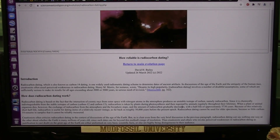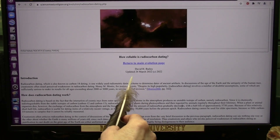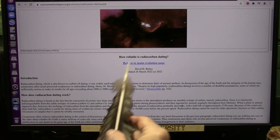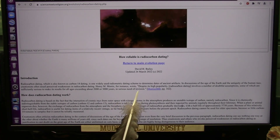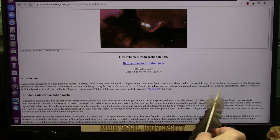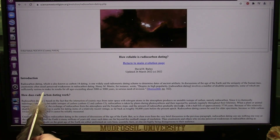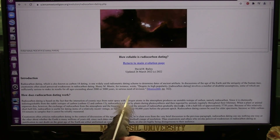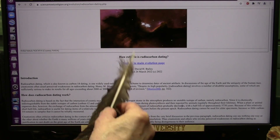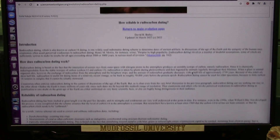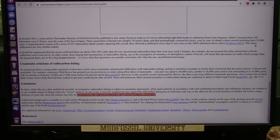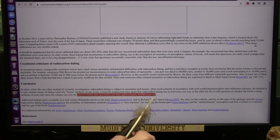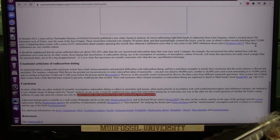This was updated March 26th, 2022. They talk about radiocarbon dating and say creationists are making up stories to discredit it. But it notes a number of doubtful assumptions, some sufficiently serious to make results for all ages exceeding 2,000 to 3,000 years in serious need of revision — I agree with that 100%. At the bottom they say it's used to reliably date specimens less than approximately 50,000 years old. So you can't go past that, but under that they claim absolute certainty.